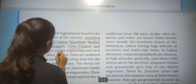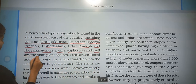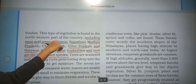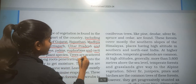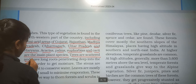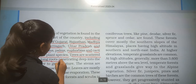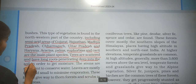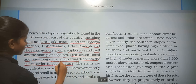Acacia, Euphorbias and Cacti are the main plant species of this forest. These are scattered and have long roots penetrating deep into the soil in order to get moisture.